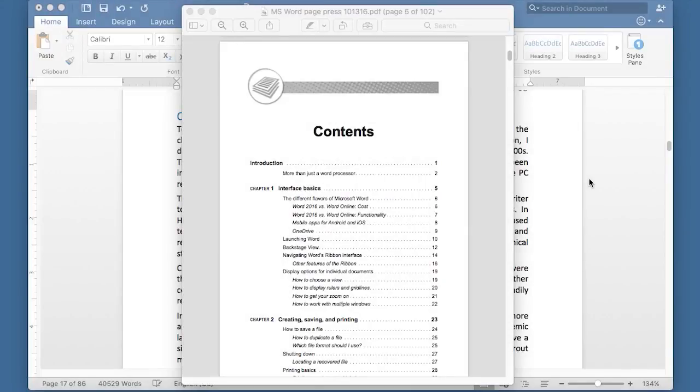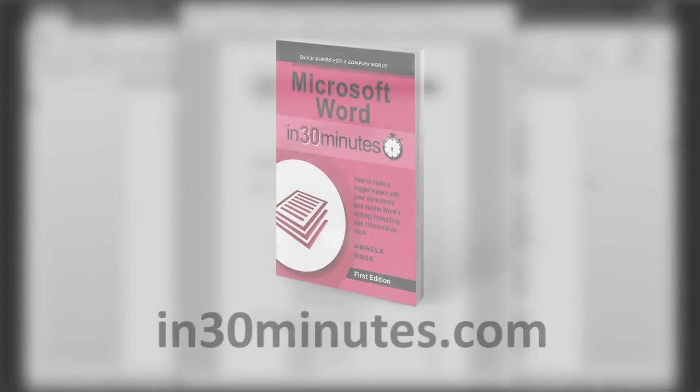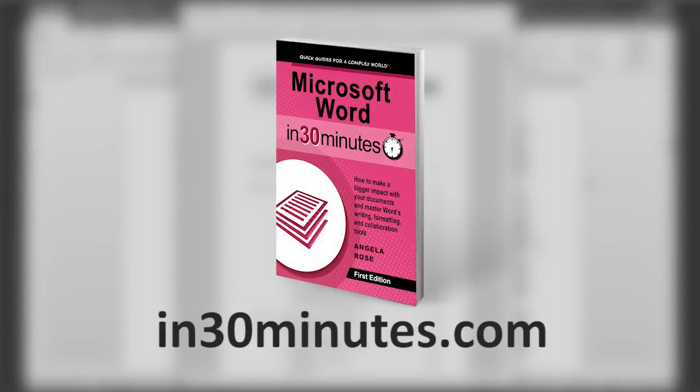Hello, everyone. This is E. Lamont, publisher of In 30 Minutes Guides, including Microsoft Word in 30 Minutes.